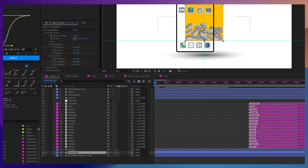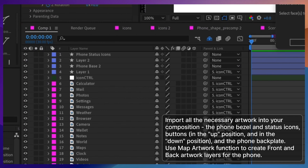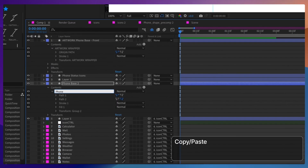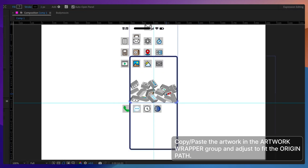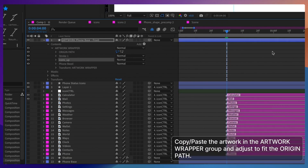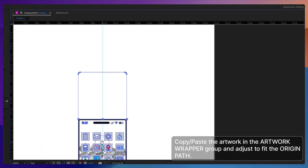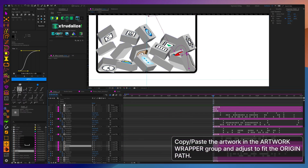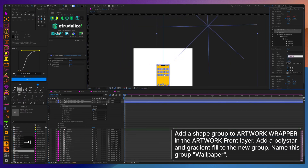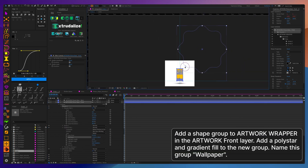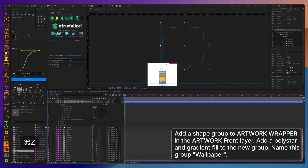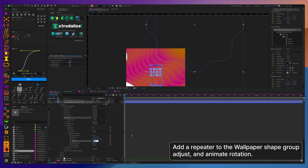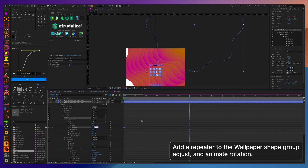Once you have all your artwork prepared — the icons in the up position, the phone bezel, the back of the phone, and the icons in the down position — import them into your main composition, then create mapped artwork layers for the back and the front and place all the artwork into the relevant artwork wrapper groups, making sure they're positioned correctly using the origin path as a template. Creating the wallpaper for the phone is a fun little trick using a polystar and a repeater, which can create very interesting and small combinations when exported into a Lottie — basically just two to three kilobytes.